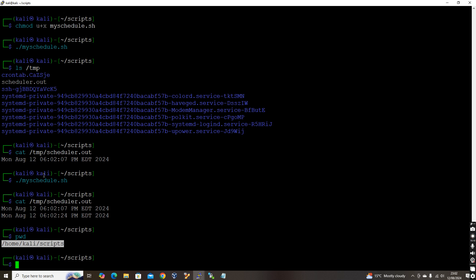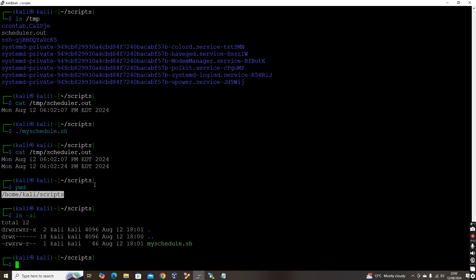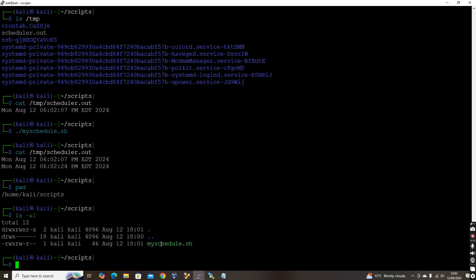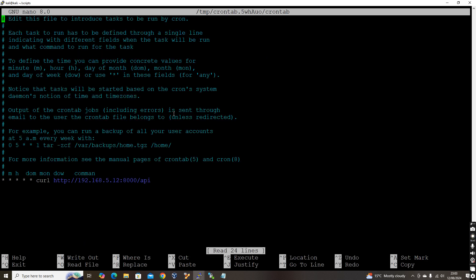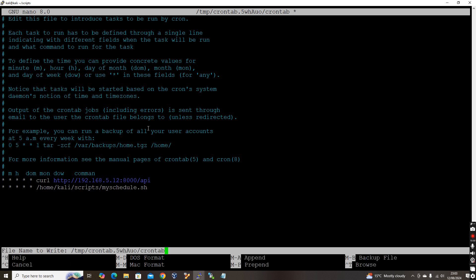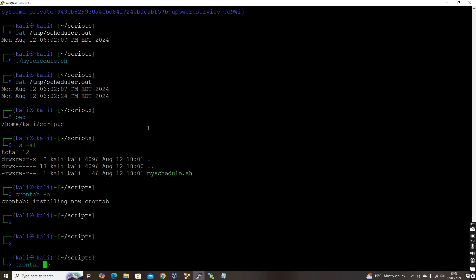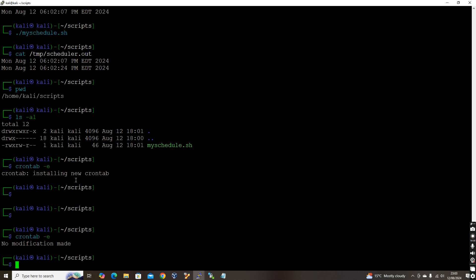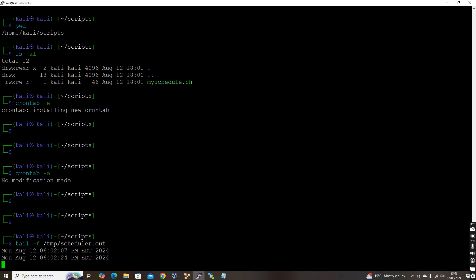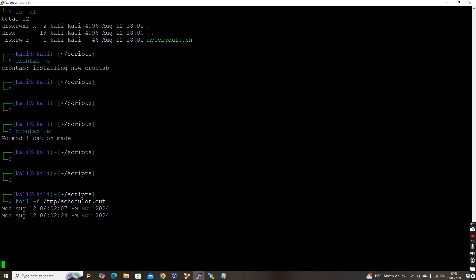Now let's open crontab -e and add the shell script. The expression is again five stars for every minute, followed by the full path /home/kali/scripts/my_schedule.sh. Save and exit, then verify the entry is saved. Now we run tail -f /tmp/scheduler.out and wait to see a new record appear every minute.